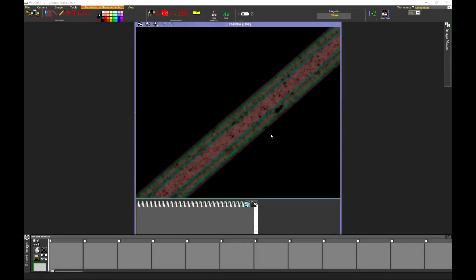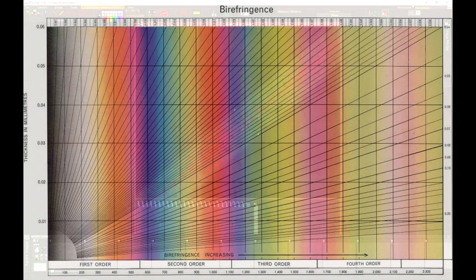We can now begin to identify the type of fibre by analysing the colour of the central core. In this particular example we have a third-order red. After measuring the diameter of the fibre, which is approximately 0.16 millimetres, we can use the polarisation colour chart to determine the type of fibre in this particular sample.